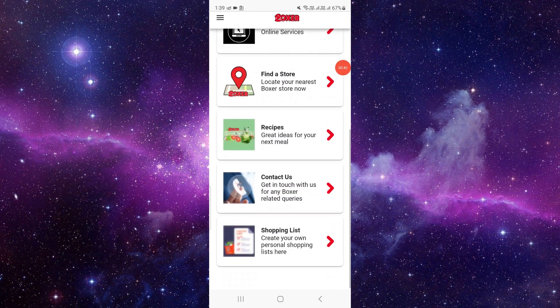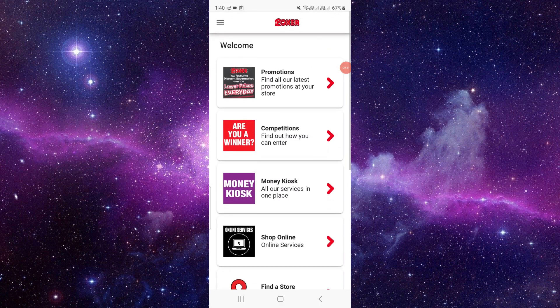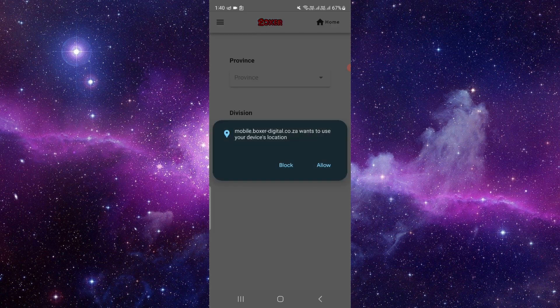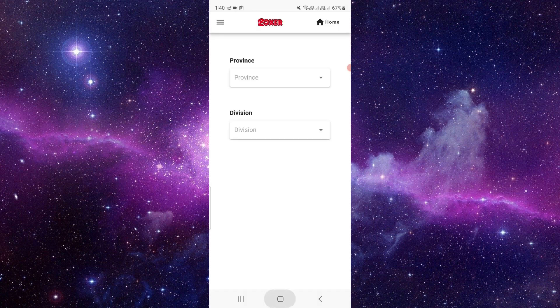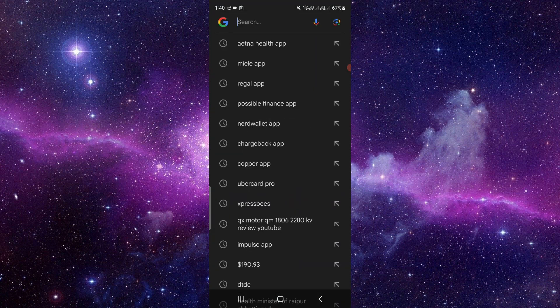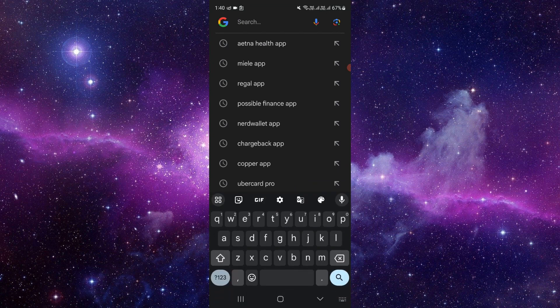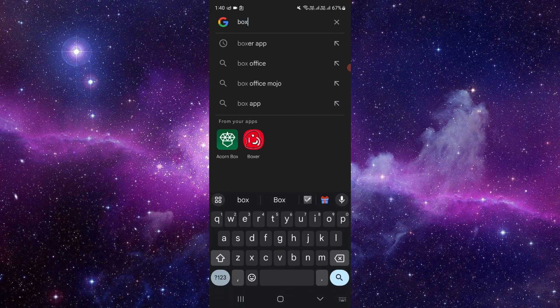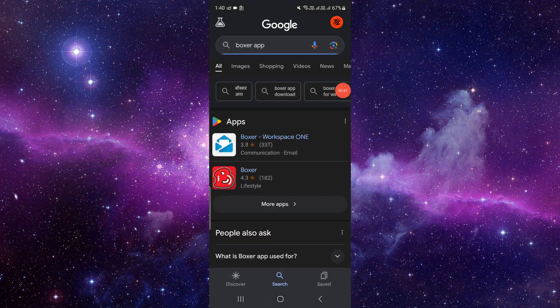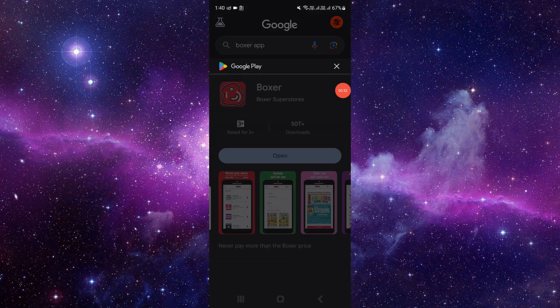So here we can see my app is working correctly. If it's not working, then you have to open your Google Play Store and search for the Boxer app.